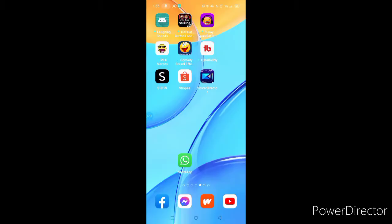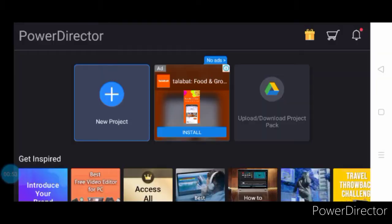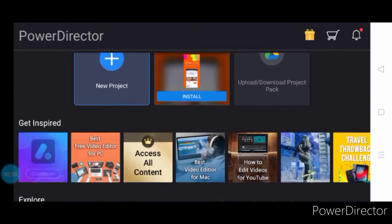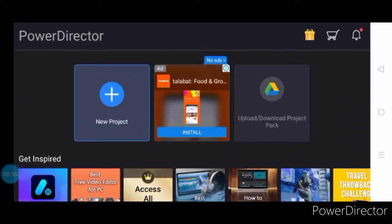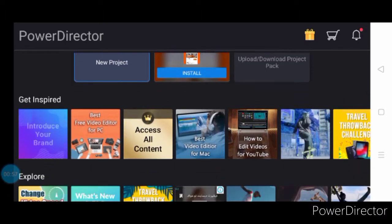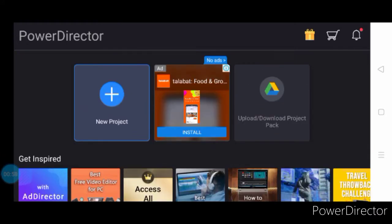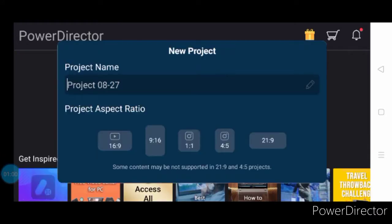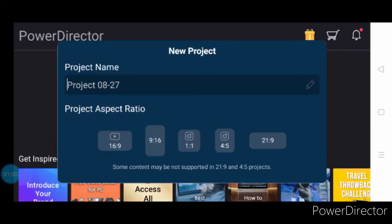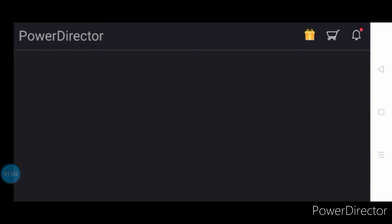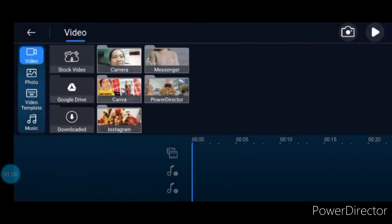So let's open PowerDirector. Let's go to new project. For a new video, set the project name so that when we come back to it, we know where to find it.